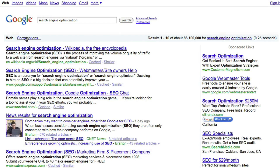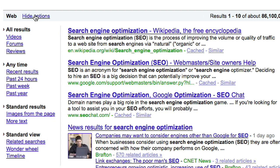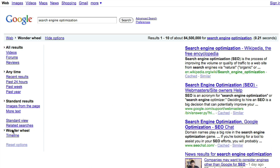I wanted to show you a tool that not everybody knows about. I've done a search for 'Google Search Optimization' and you'll see a 'Show Options' link just above that — click on that. Then down towards the bottom, you'll see 'Wonder Wheel.' What that does is it's a little Flash app that will show you what are some phrases related to search engine optimization.